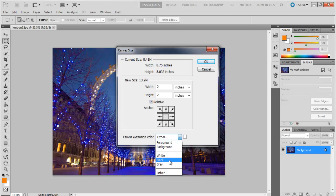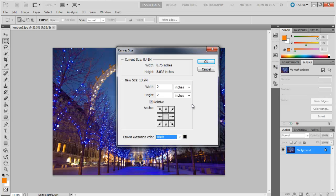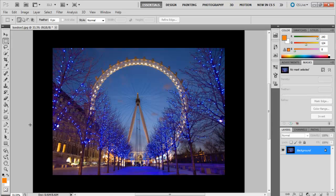For right now, just go with black. Press OK, and here you have the image with a black canvas added to it.